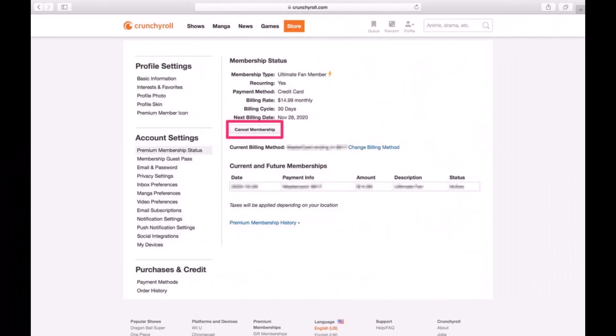You just have to click the cancel membership button underneath your premium membership details. As you can see here, after clicking cancel membership,